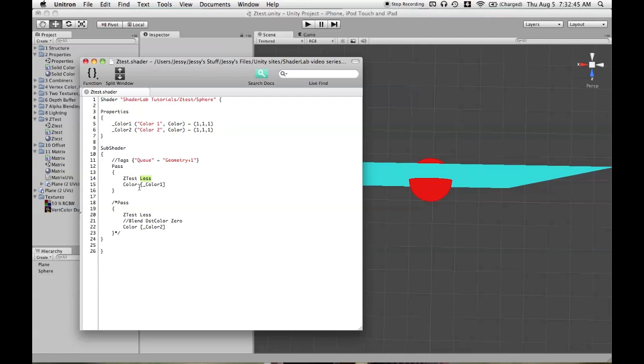I will show you why I think that ZTest LEqual is the default instead of ZTest Less. And it doesn't have to do with any sort of difference in rendering when you're just using one pass in this way.